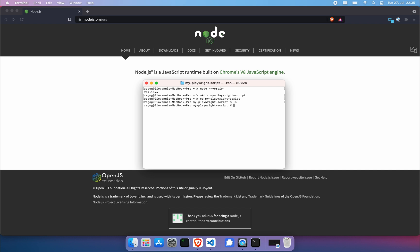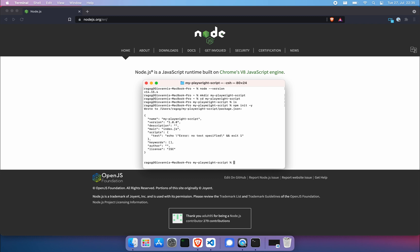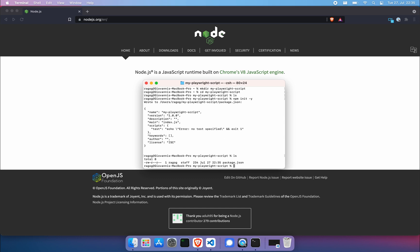What we want to do now is use npm node package manager to initialize a node project. We're going to do an npm init-y. This is the fastest way to do that. And now we have a standard package.json in that folder.